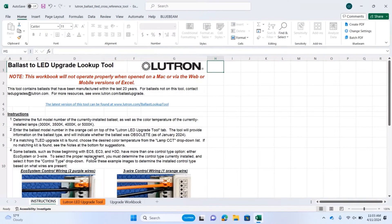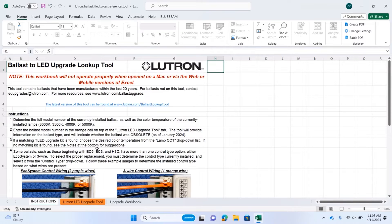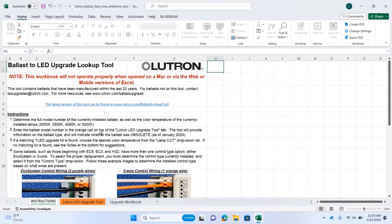Once you have that captured, use the ballast lookup tool that can be found on our webpage. Now that we've downloaded the tool from Lutron.com/ballast-lookup-tool, we can use it to find the right retrofit kit to replace our ballast.